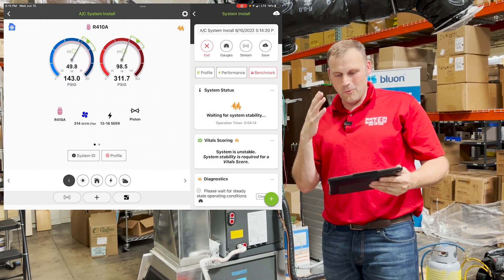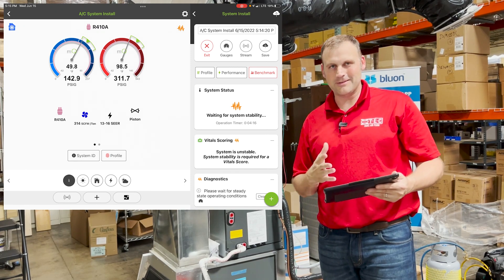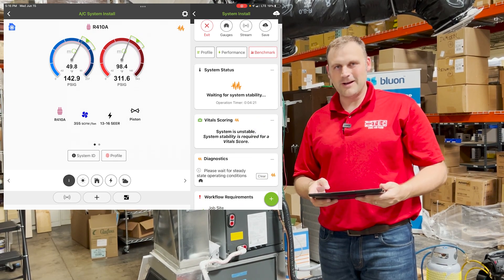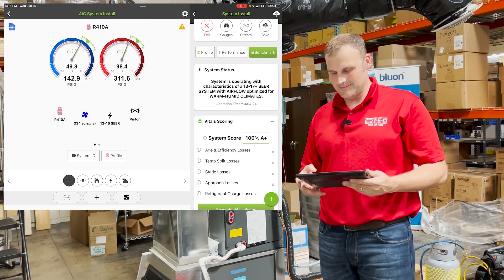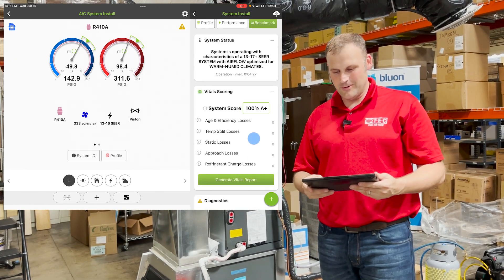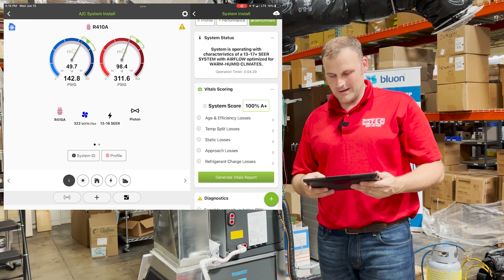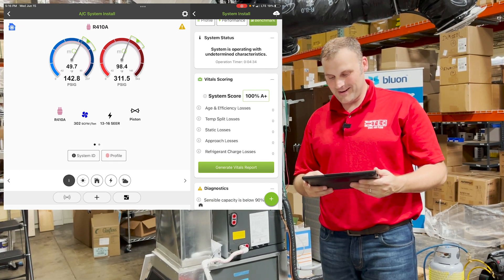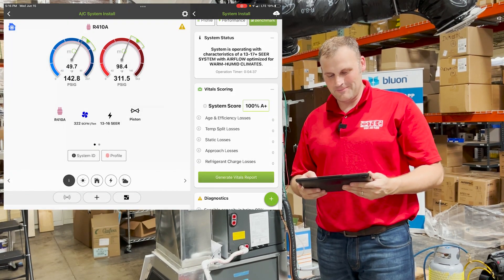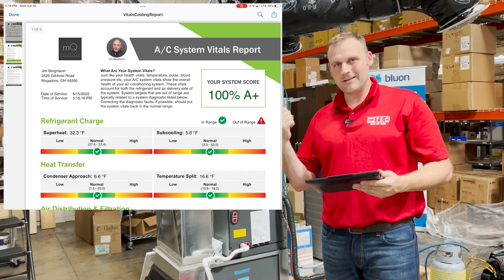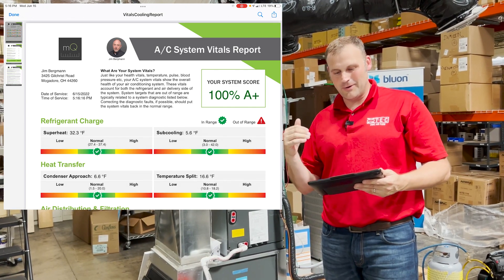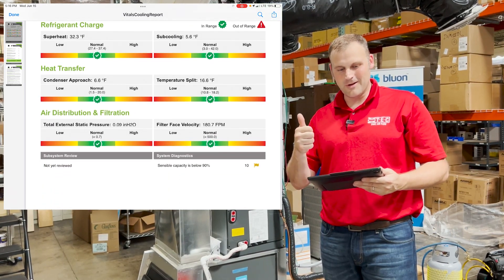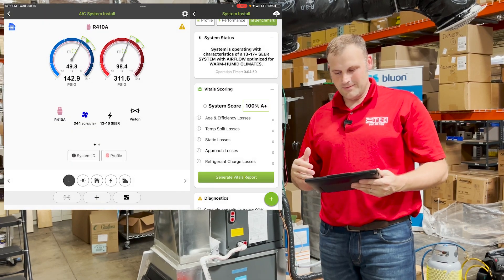What would I do next? I would wait for system stability — shouldn't take that long. When the unit stabilizes, I'm going into vital scoring. I want to see how the system's performing. We're stable. Now we can look at our vital scores by clicking Generate Vitals Report. We click that button and there we go. We can look at the system right now after doing the profile, and we can see that we got green check marks all the way around. This system's awesome. But we're not done — that's our report.